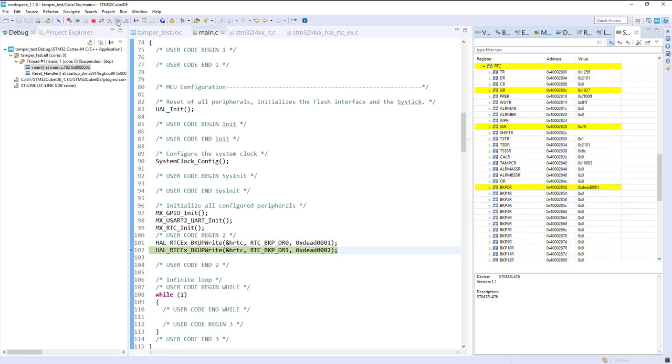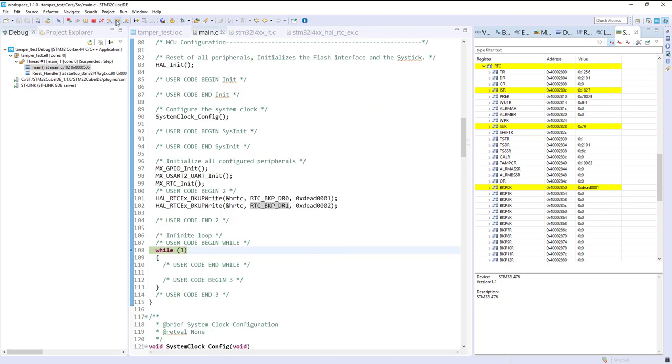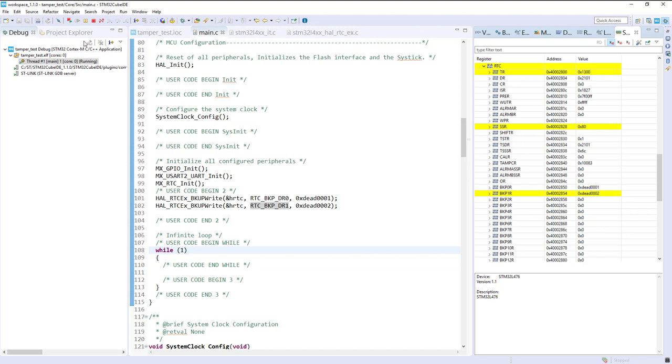Here I wrote in it DEAD0001. In the second one, 00002. If I let the code running, just interrupt, those values are still there.